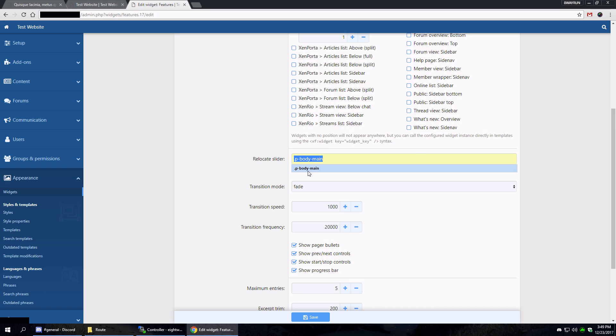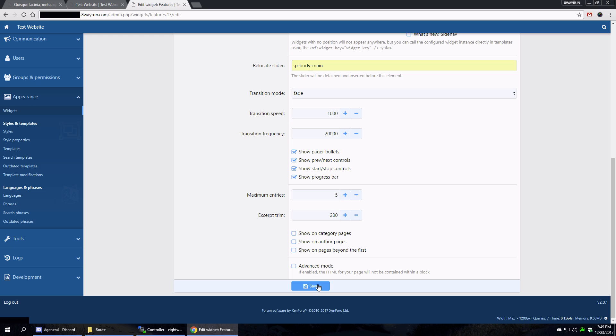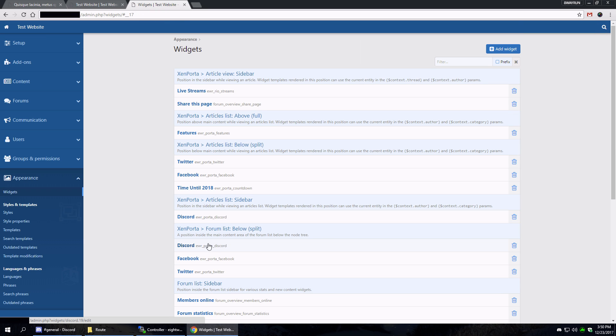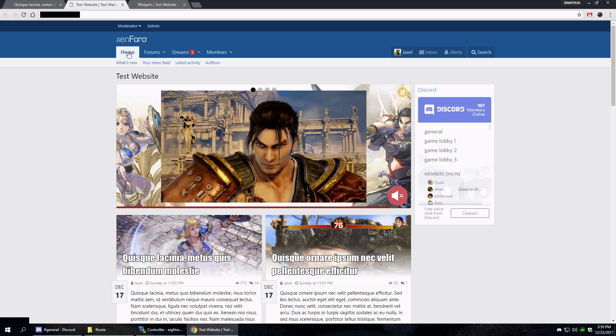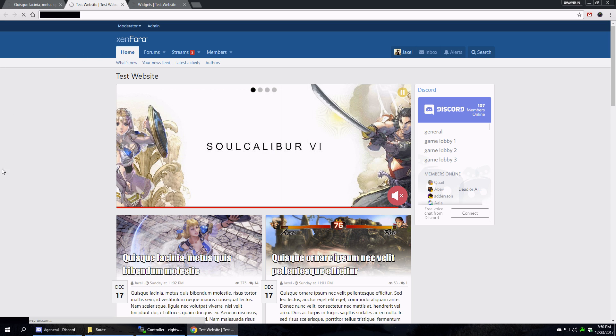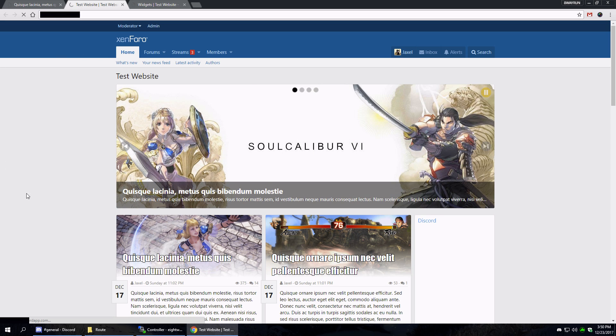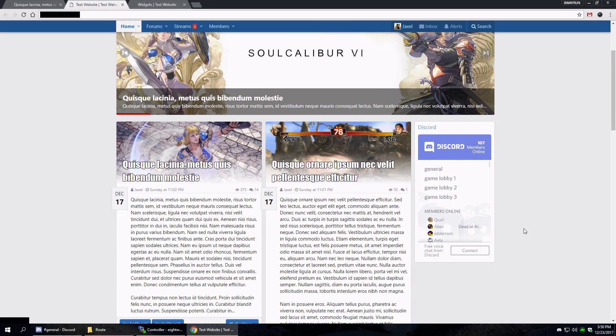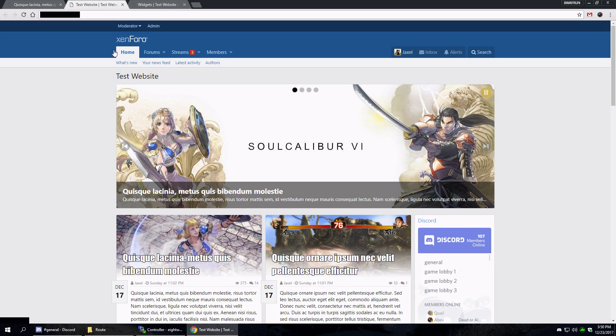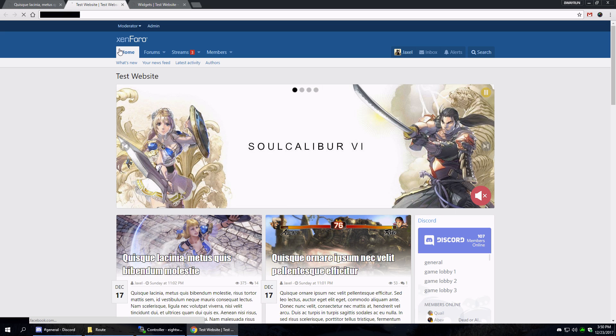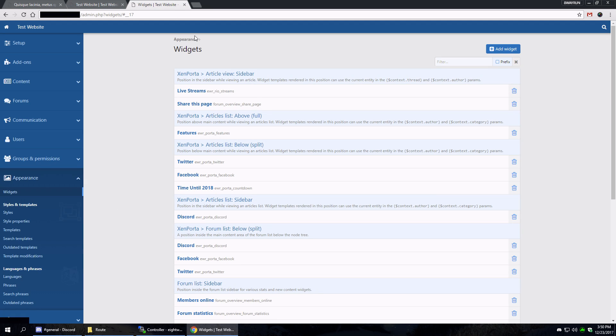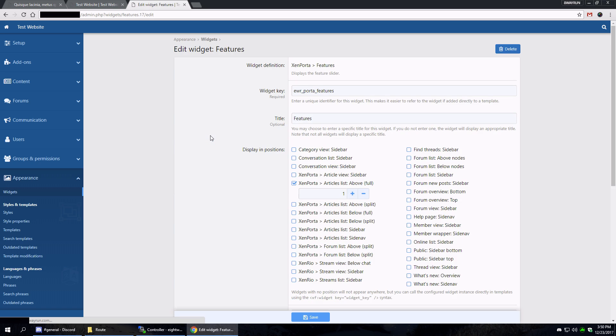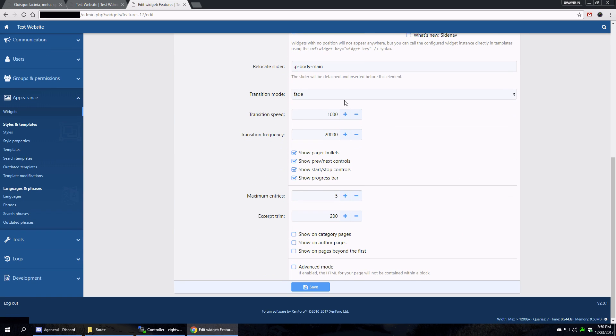And so we have a feature here where we can actually relocate the location of the features list. And my recommended position is .p-body-main. And let's click save on that. And now when we refresh, you're gonna see it relocated at the top of everything and push the Discord block down. I think that looks a lot nicer being full width across the top. Those are just some basic advanced settings.